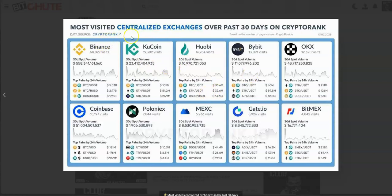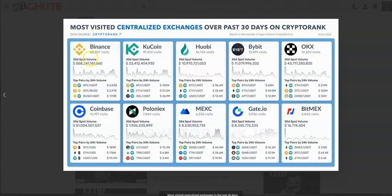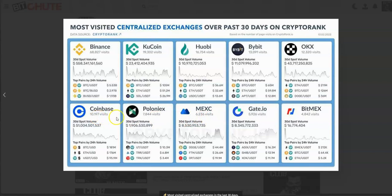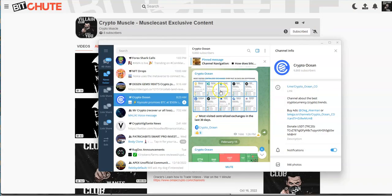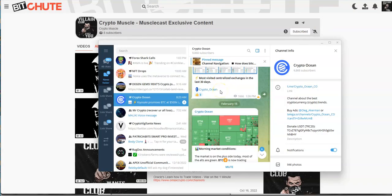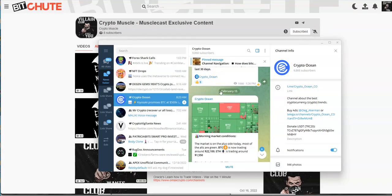Most visited centralized exchange over the past 30 days on CryptoRank: obviously Binance is number one, they're always going to be that number one unless something happens to them. Very interesting - KuCoin in second, Huobi, Bybit, Coinbase is up there, Poloniex. Very interesting. I never would have thought KuCoin would be up this high in the ranks. I like Bybit better than BitMEX, but I don't mess around with those centralized exchanges too much anyways.